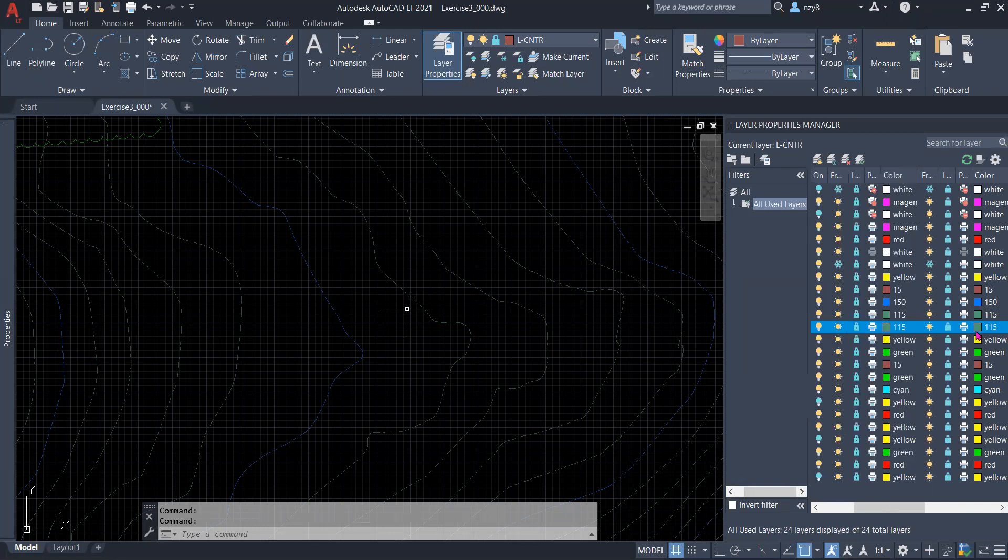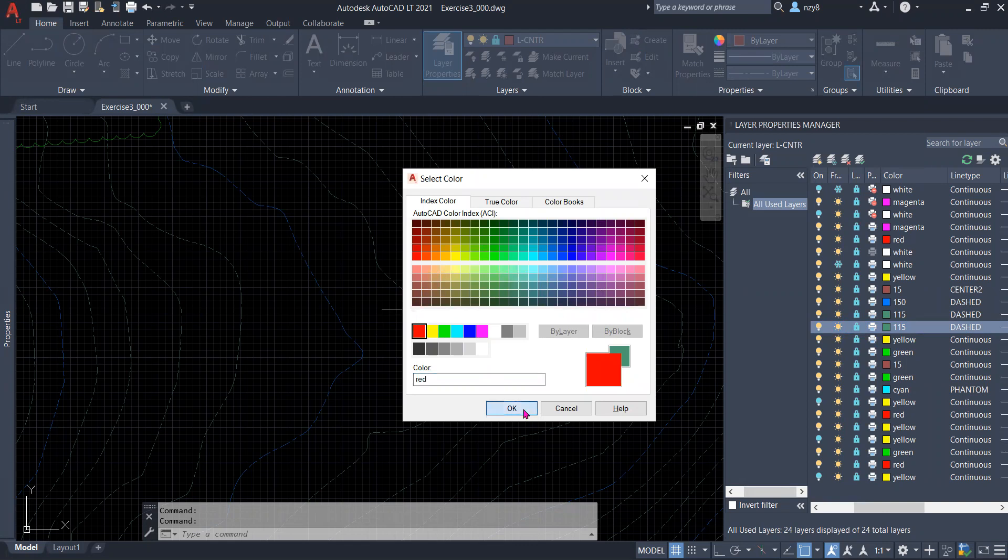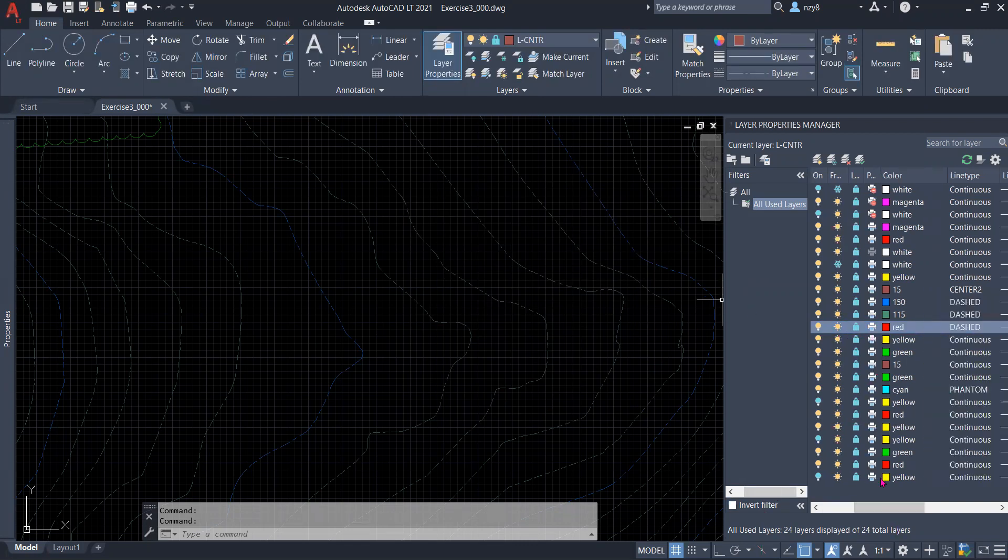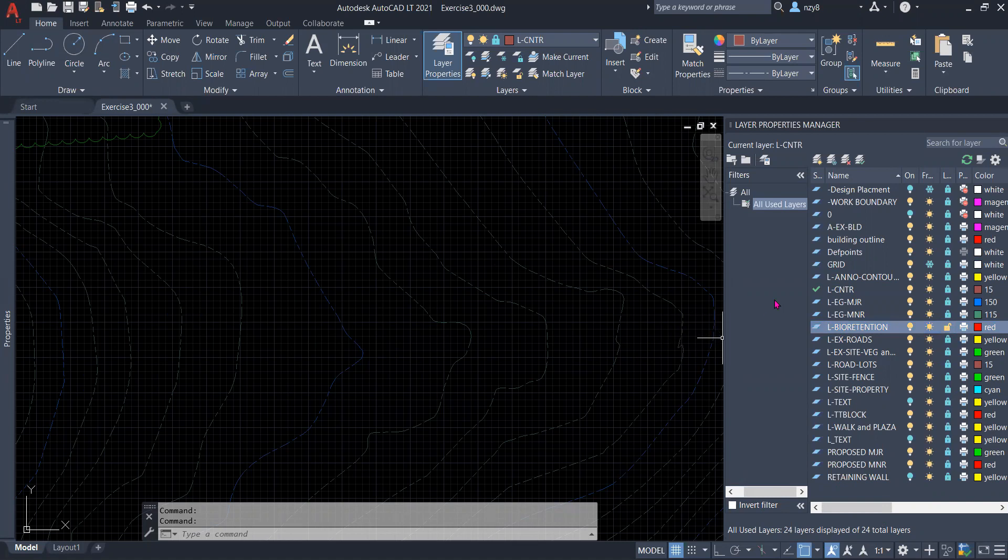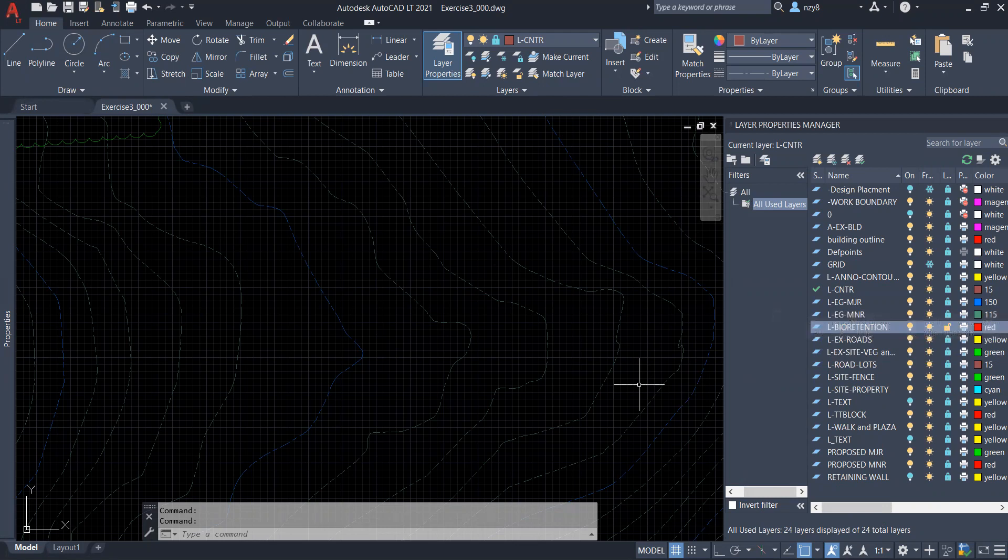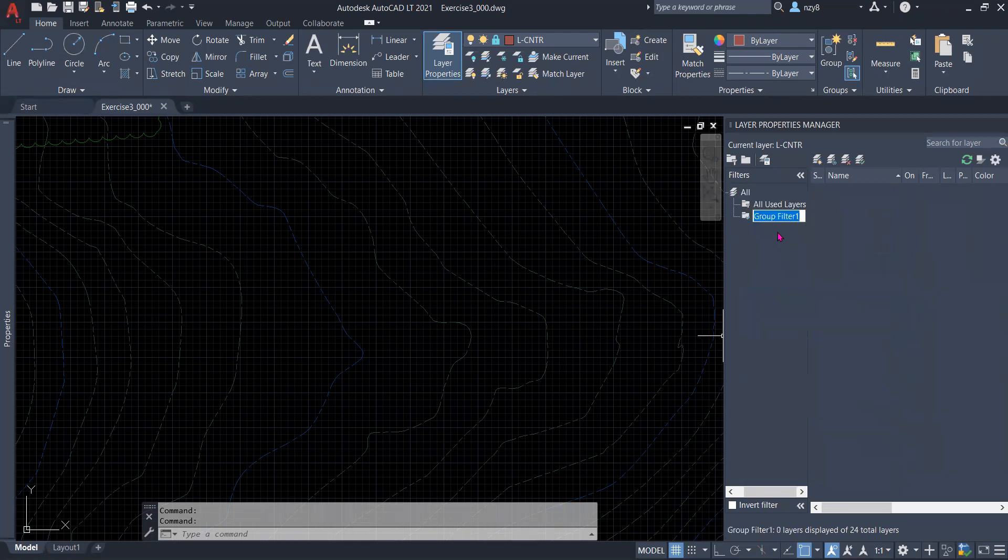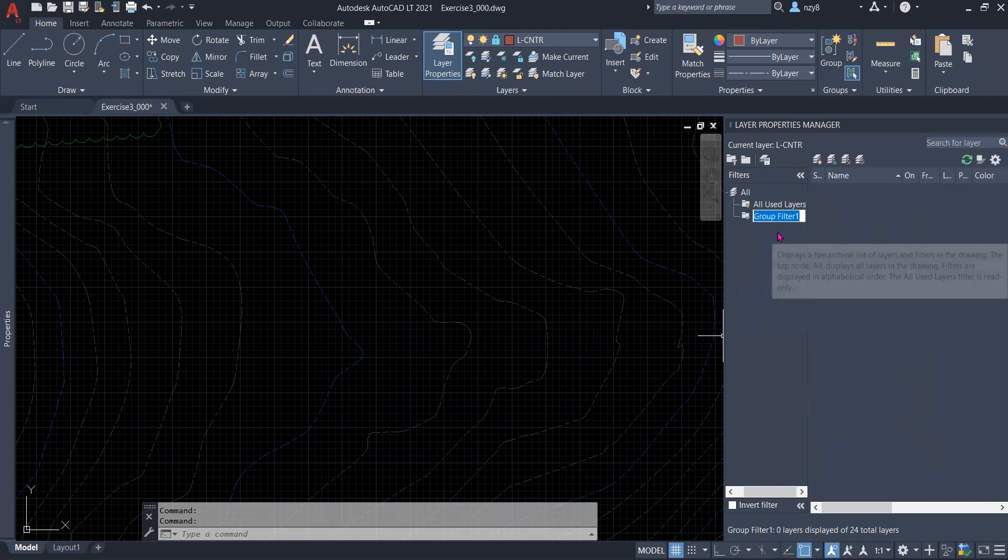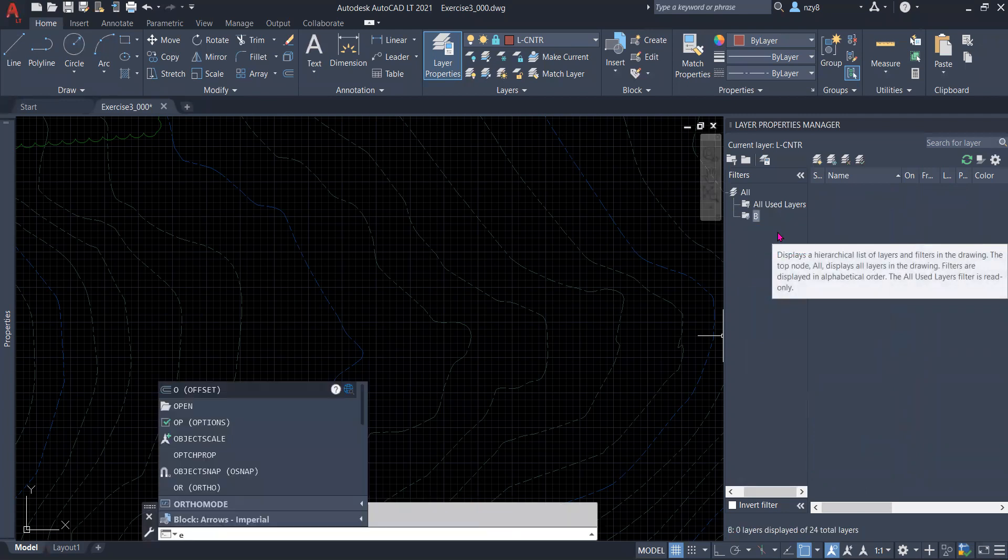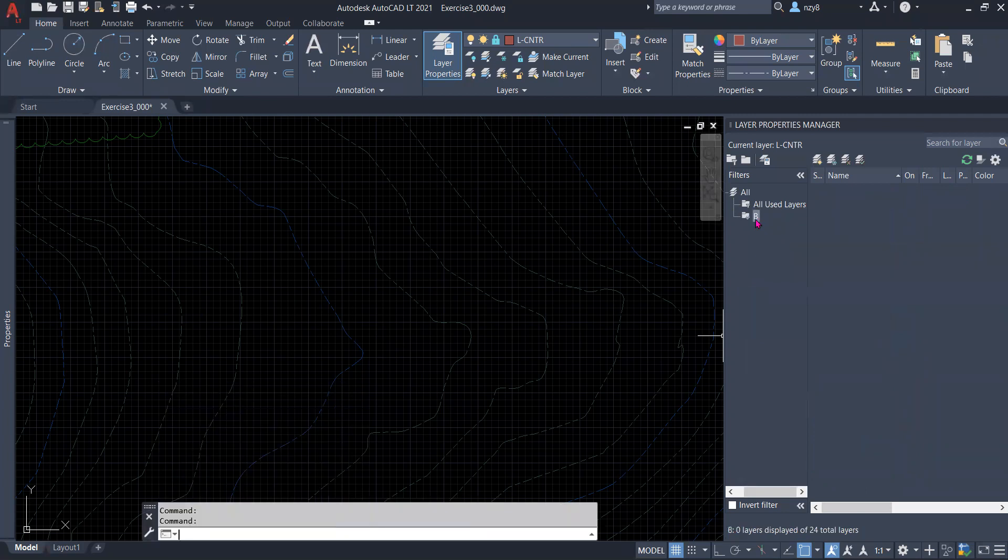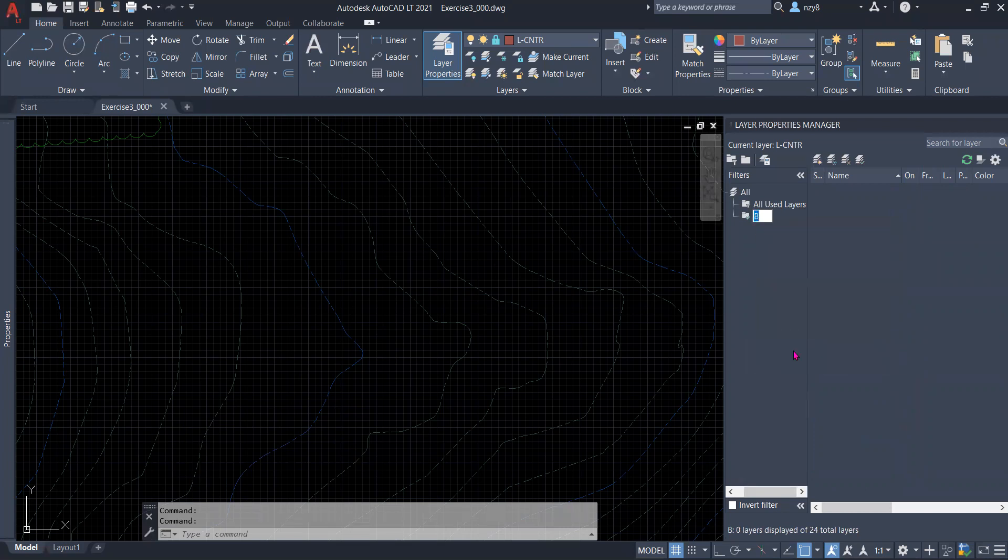Currently, I'm using a very bright color for you to recognize it on my screen. Before I get into it, another tip on layer management is that for those who would like to create multiple layers for multiple colors, you could go here under your filter, create a new group filter, and let's call it bioretention.